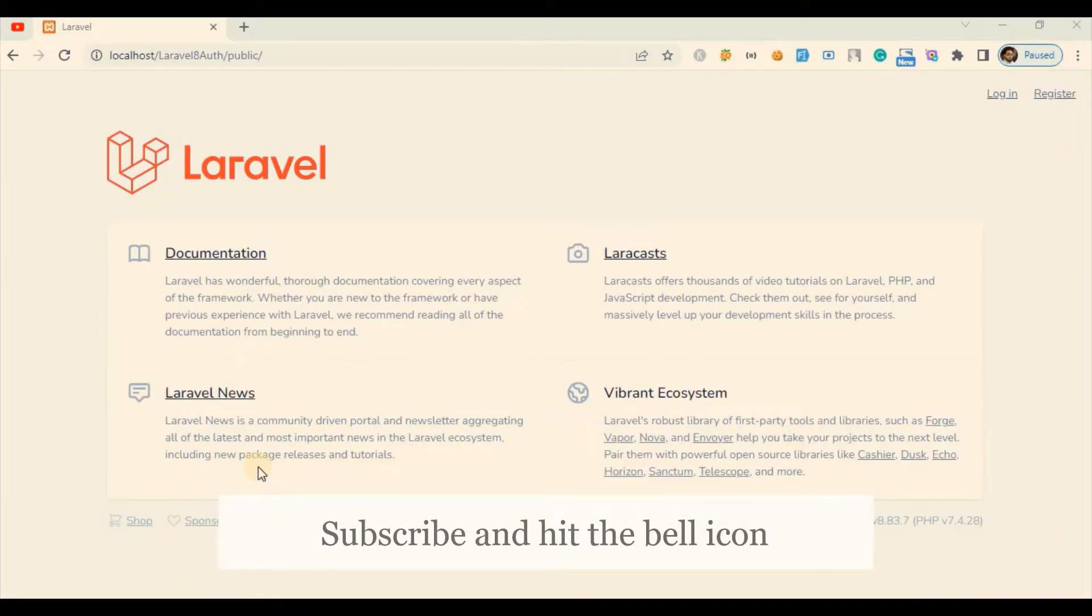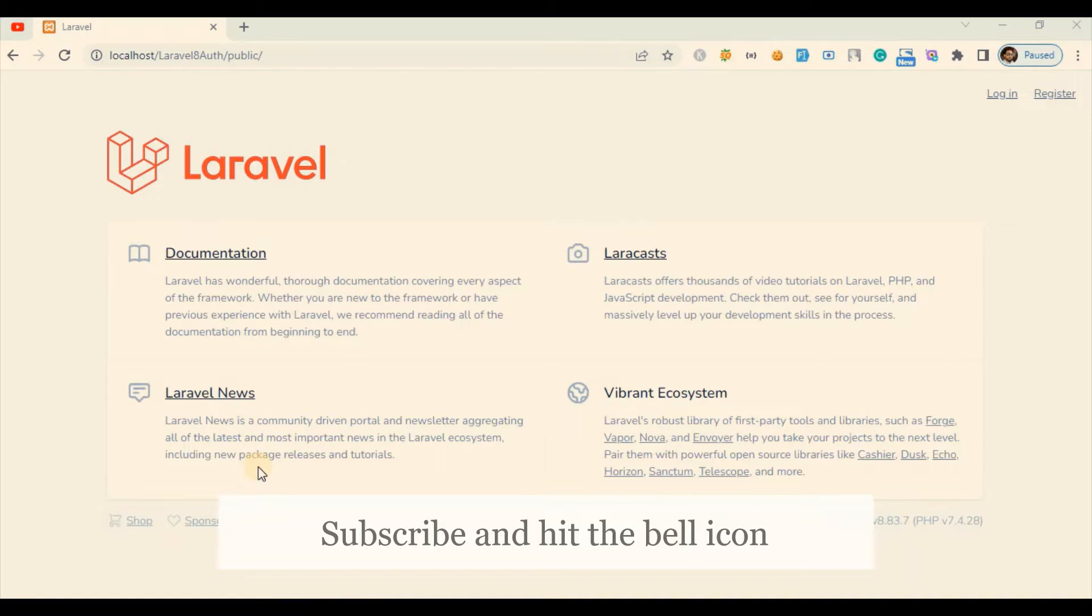Hello guys, welcome to CodeHug. Today we're going to discuss and learn about how you can remove public from your URL in Laravel. Before we get started, don't forget to like, comment and subscribe. So let's get started.